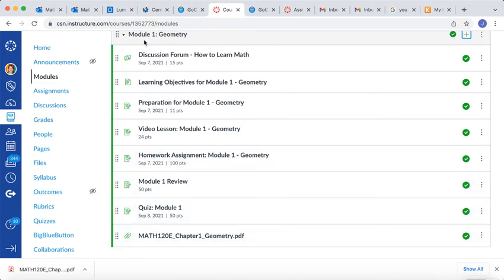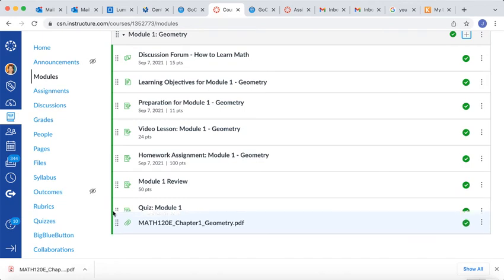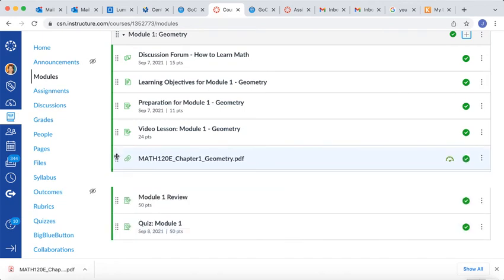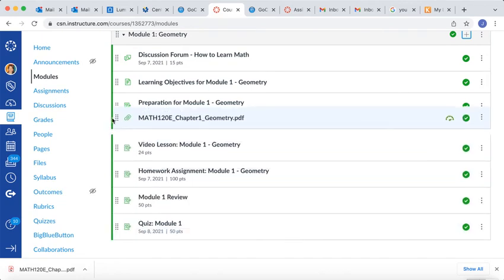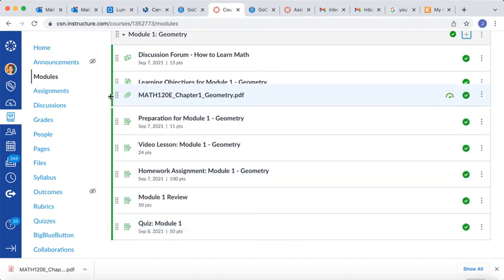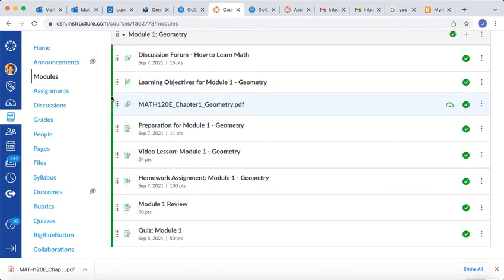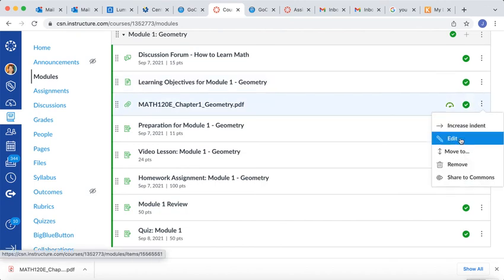But coming back here to Module 1, notice my new file is right here. I'm going to put it again. I had it put right underneath my Learning Objectives. If you'd like to retitle it, you go to Edit.